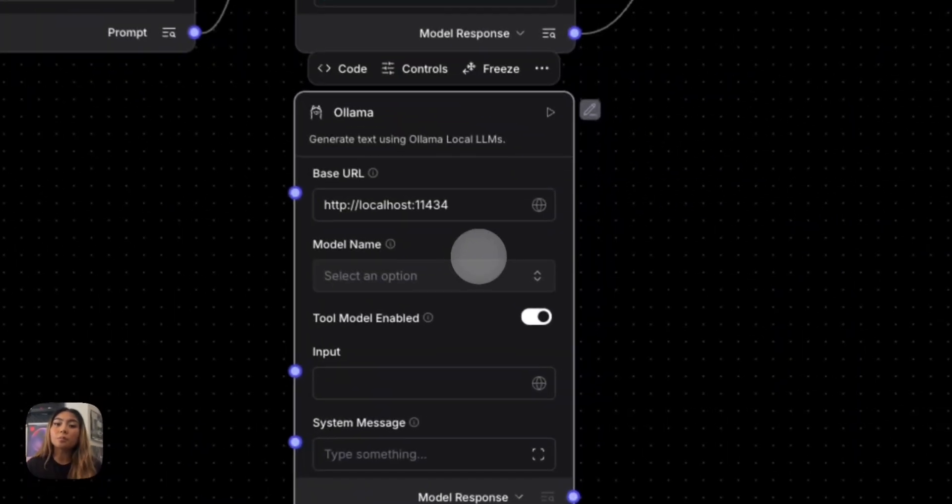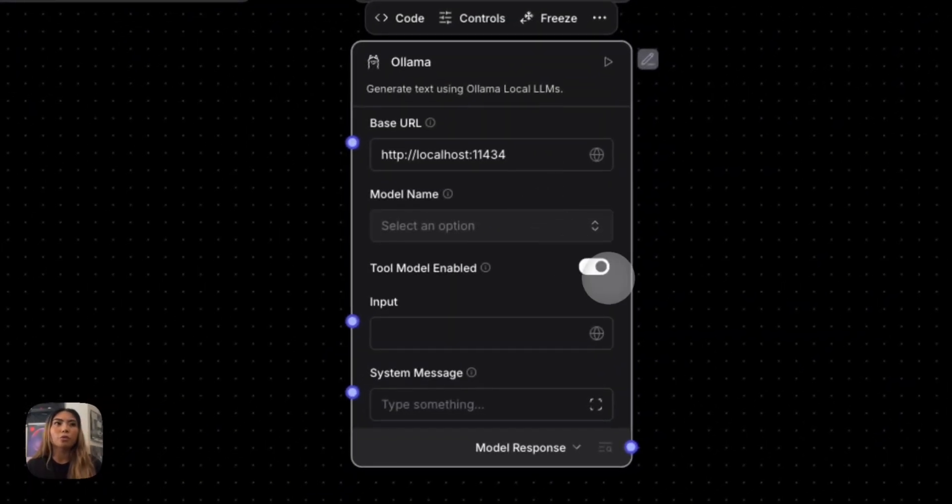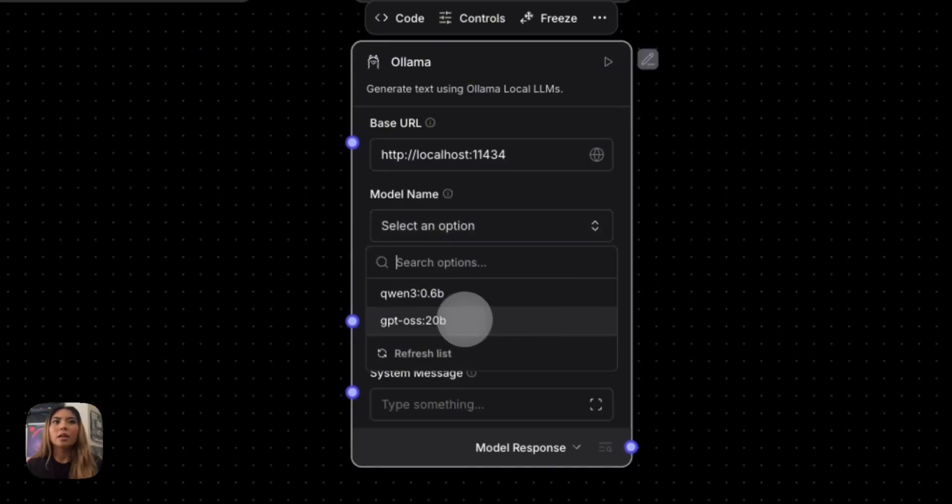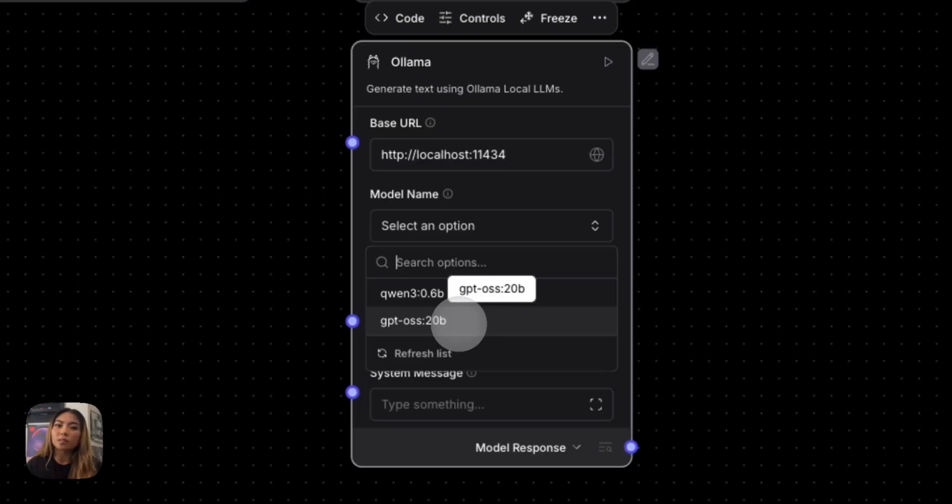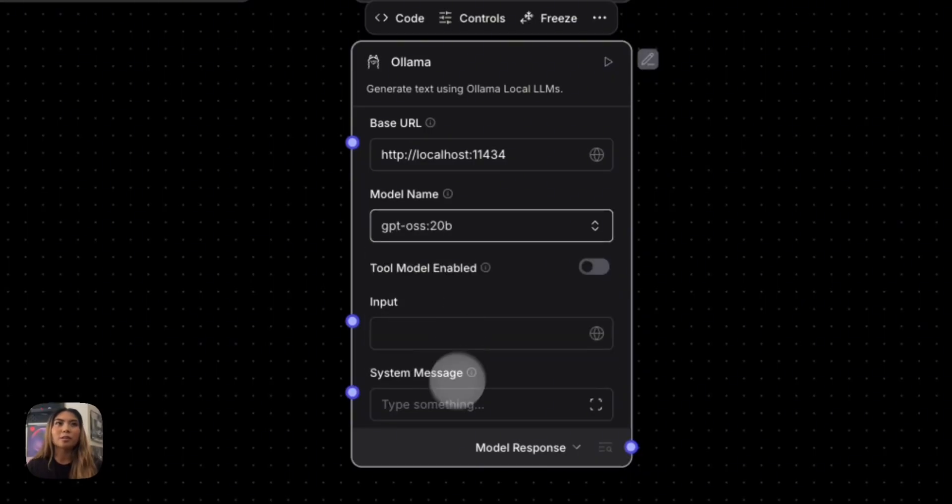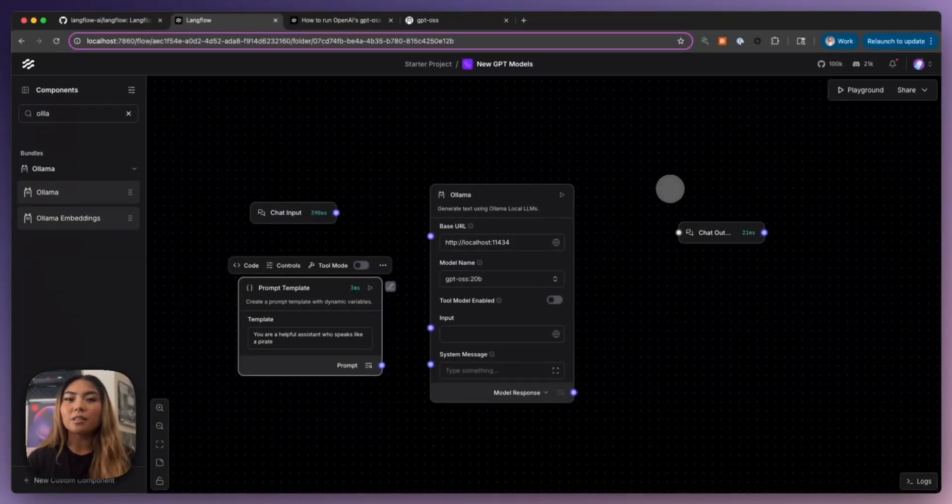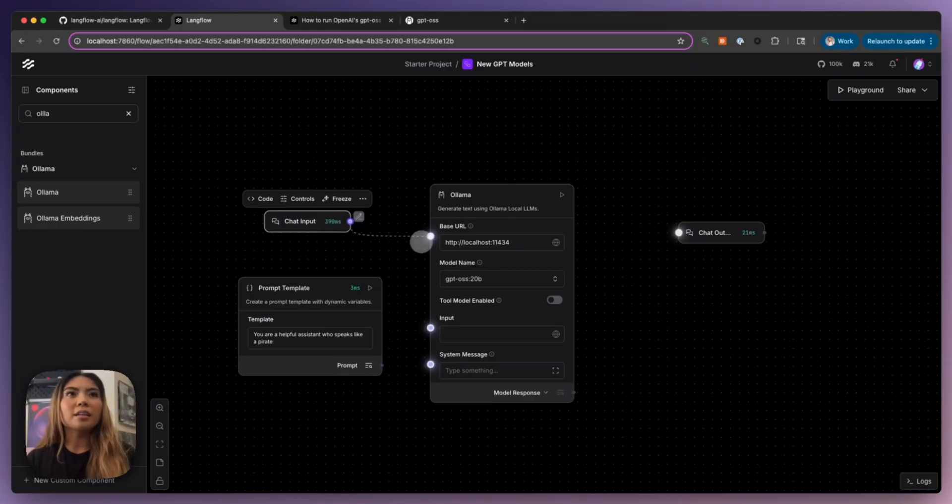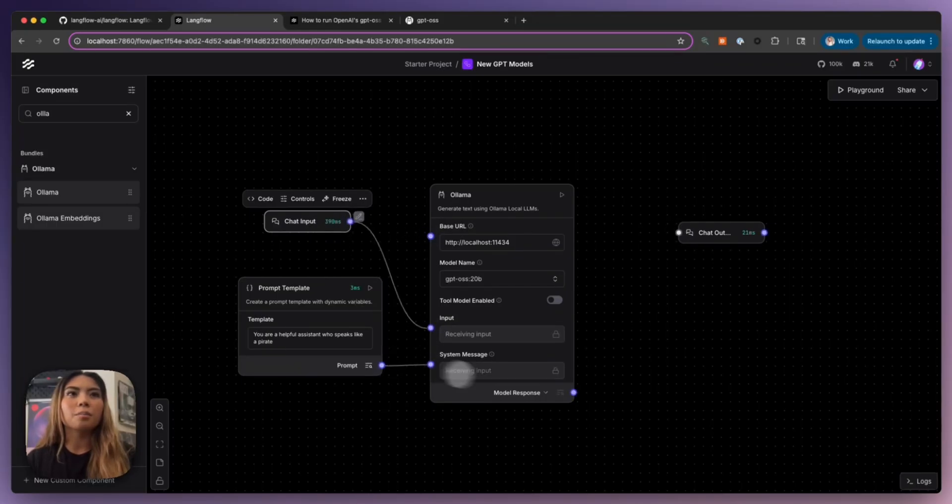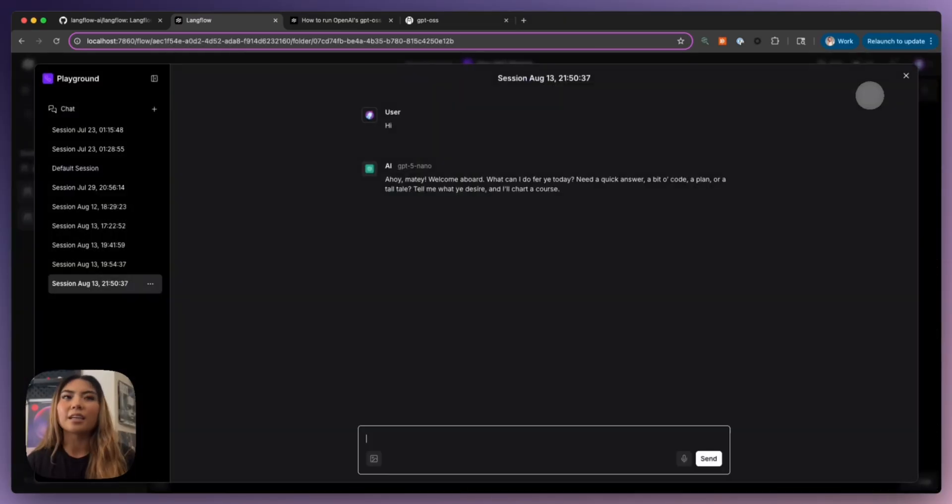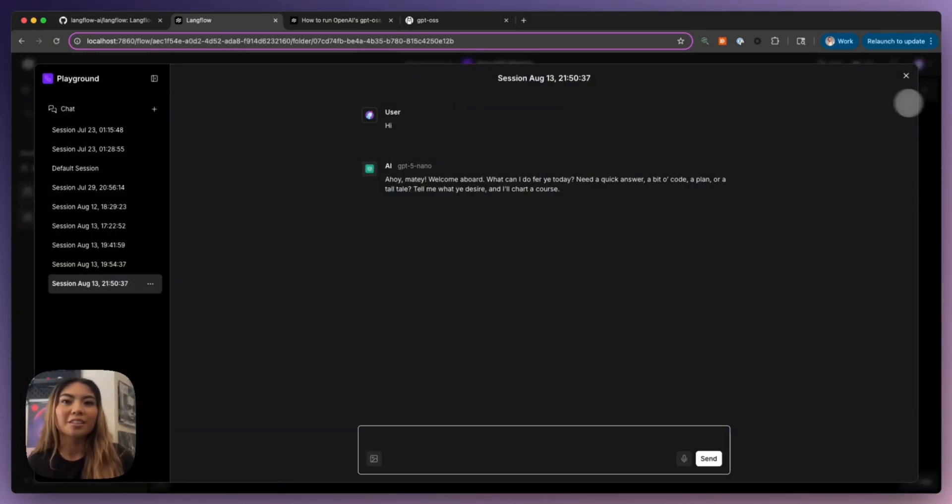So Ollama's base URL defaults to localhost 11434. So once you have selected that, you can refresh the model list. And you can see here the GPT OSS 20B model is available here. Now on my local machine, I don't have that much space, so it does cause it to run really slowly. But if I would like to use this as my preferred model, then I would just hook these back up to the Ollama component. And then again, go to my playground and use it and ask my questions here.